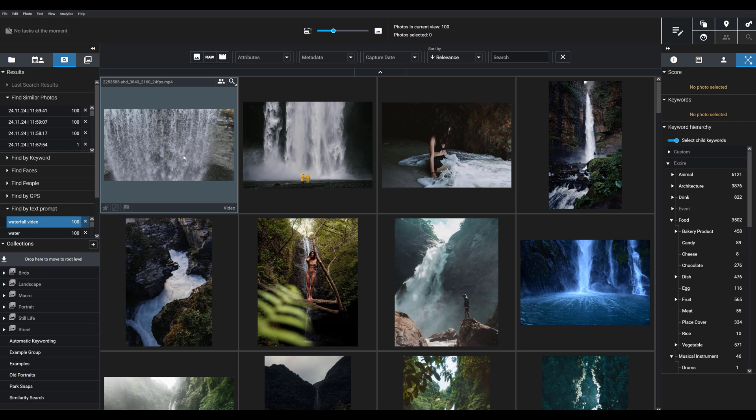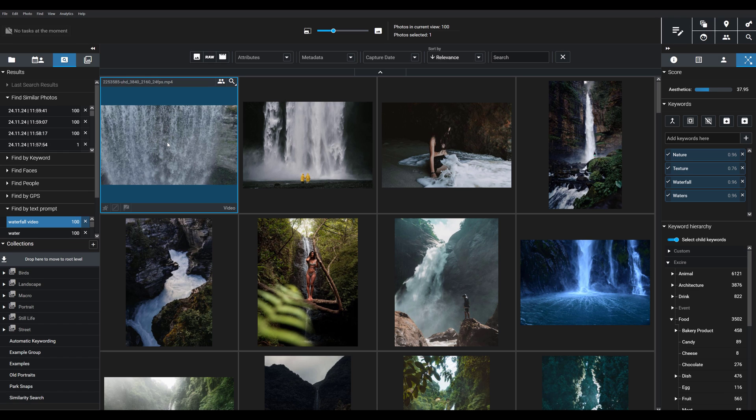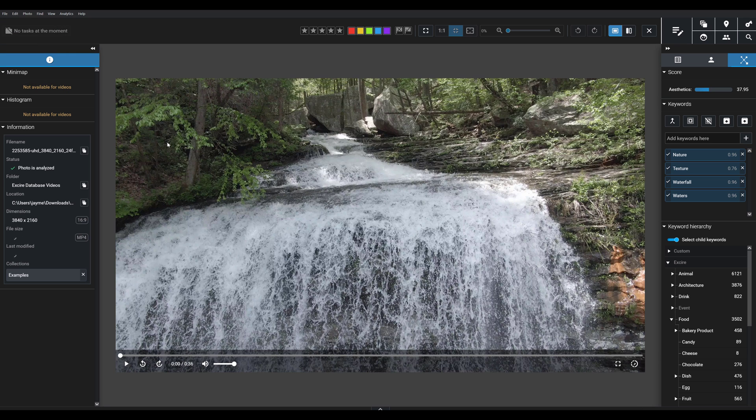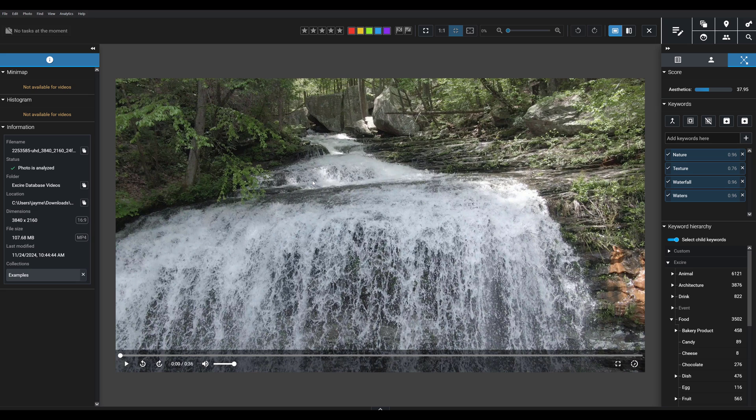Exire brings up exactly what I'm looking for. Basically, this video support makes it so much easier for creators who shoot both photos and videos, as well as photographers who just occasionally capture videos and want to keep those videos near their photos and organize them together. Everything's all in one place, it's so easy to manage.